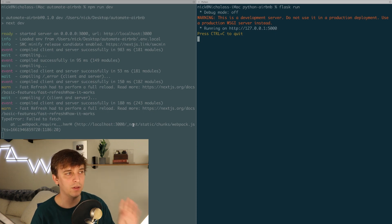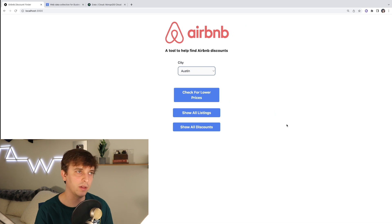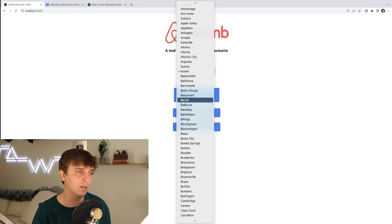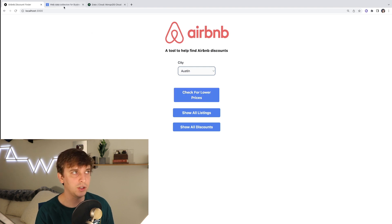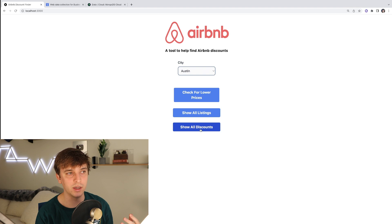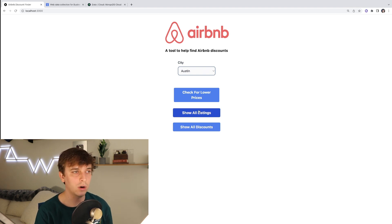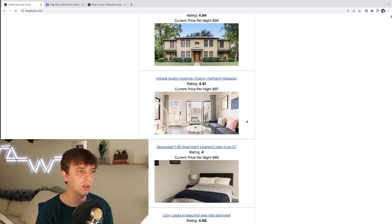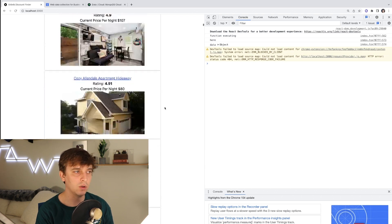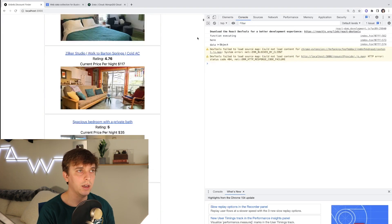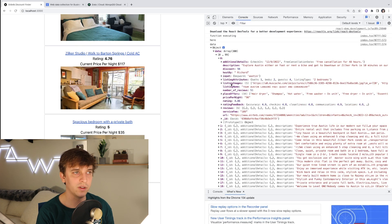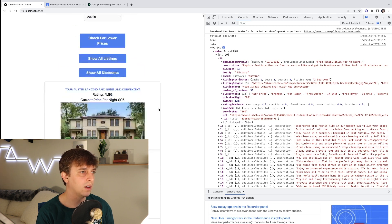Let me run you through how the application actually works. On the front end we have a Next.js TypeScript app, and on the backend we have a Flask app with Python, running on localhost 3000. You select the city where you want to get listing data or check for price discounts on Airbnbs. When you click 'Check for Lower Prices' that initiates the Bright Data Collector. If there's data already in the database, it compares, and you can hit 'Show All Discounts' or 'Show All Listings.' These are actually live Airbnb listings currently available in Austin, Texas — 300 listings total, with all the properties and values retrieved via Bright Data.